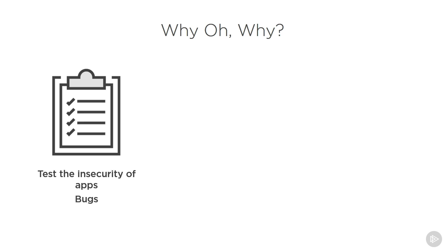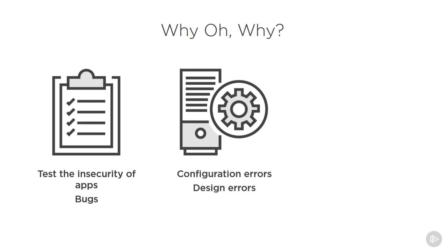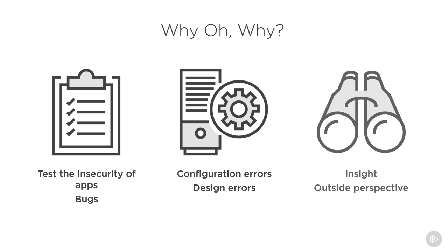We also use pen testing to look at vulnerabilities that may be created through configuration errors or even design errors at the infrastructure layer. Finally, it's designed to give us insight into what attackers see, looking at things from an outside perspective or from people who don't have authorized access to the system. The causes of most vulnerabilities are poor design or development errors, as well as poor system configurations.